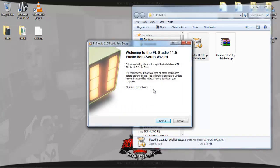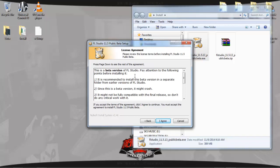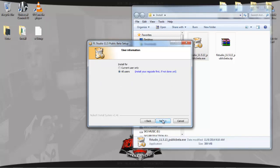Here we go — the welcome to the FL Studio 11.5 Public Beta Setup Wizard. Let's hit Next. You get the user agreement — I agree. This is a beta version. This beta software will expire on the 15th of January 2015. I fully understand the pitfalls and consequences — I understand it. Next.